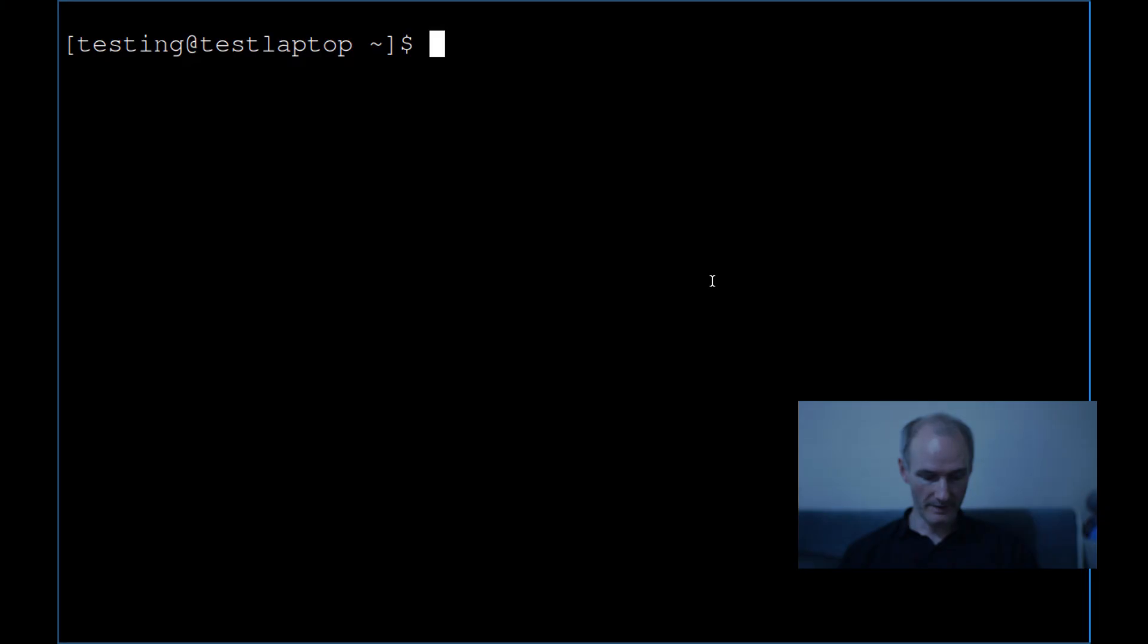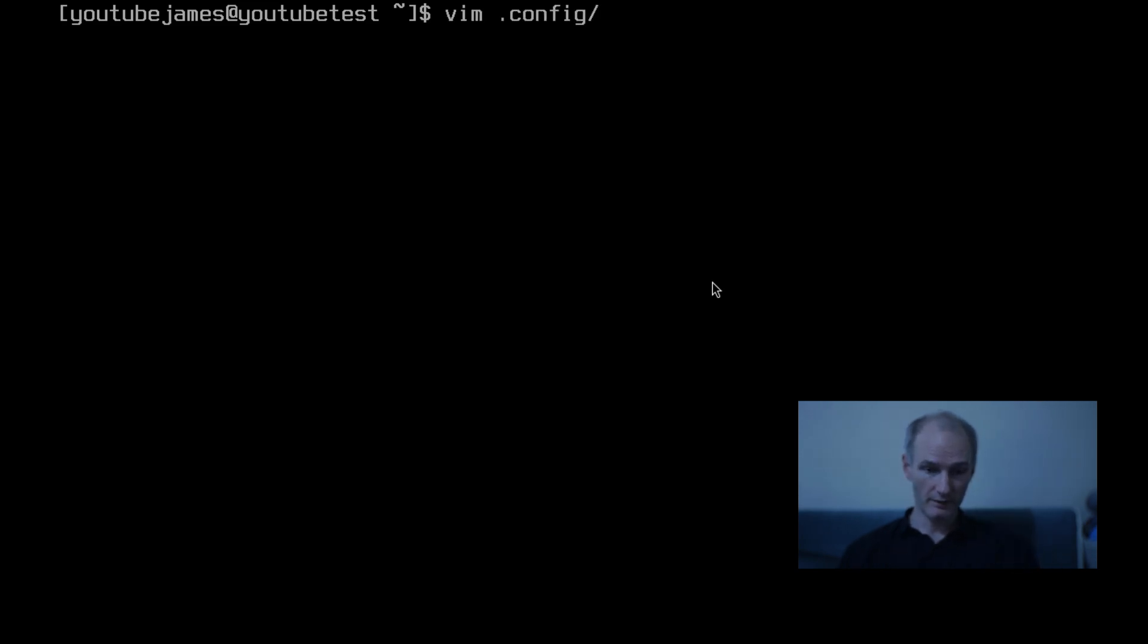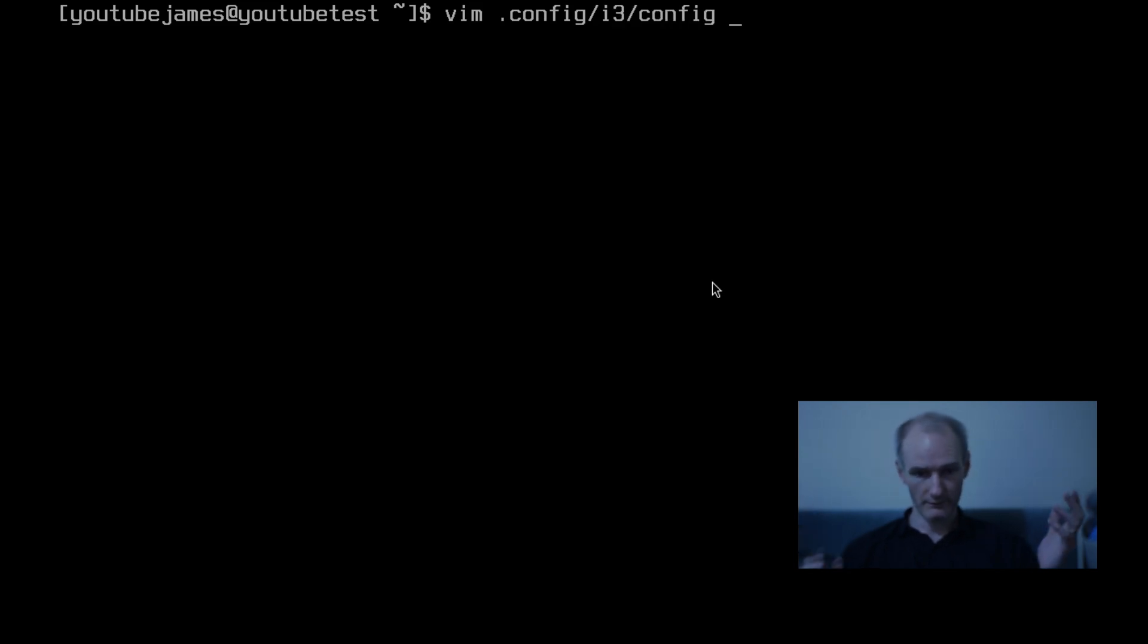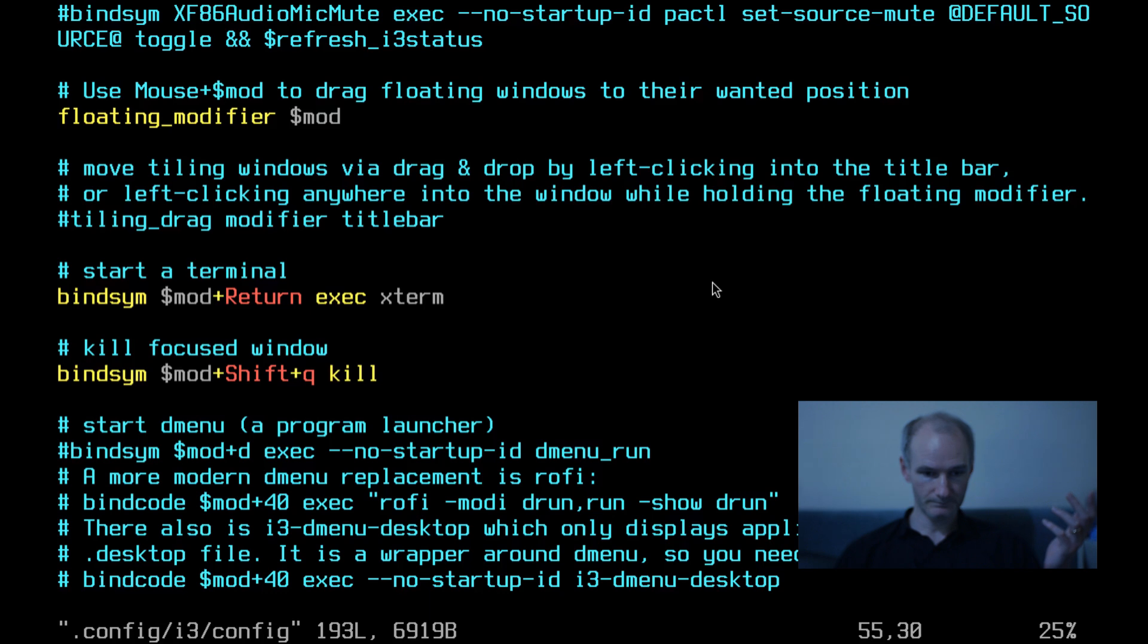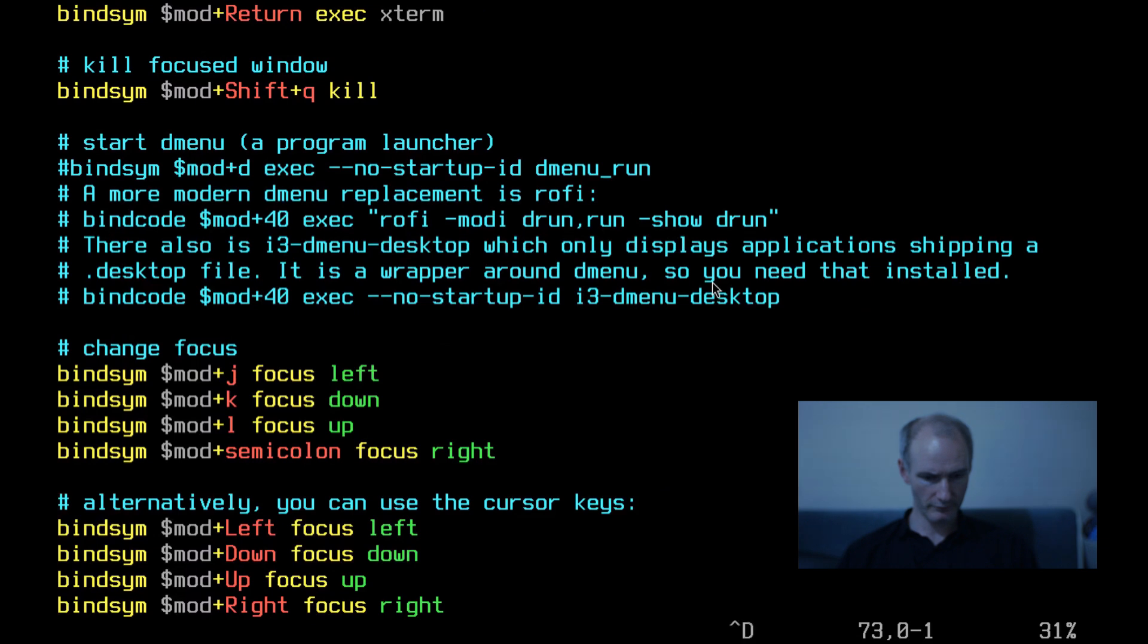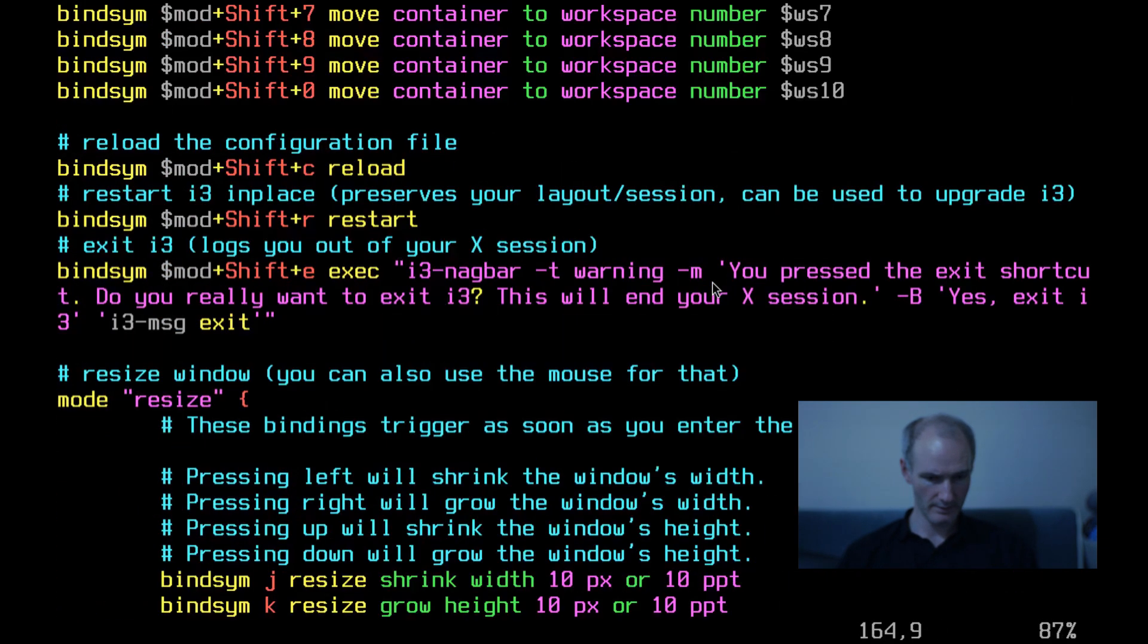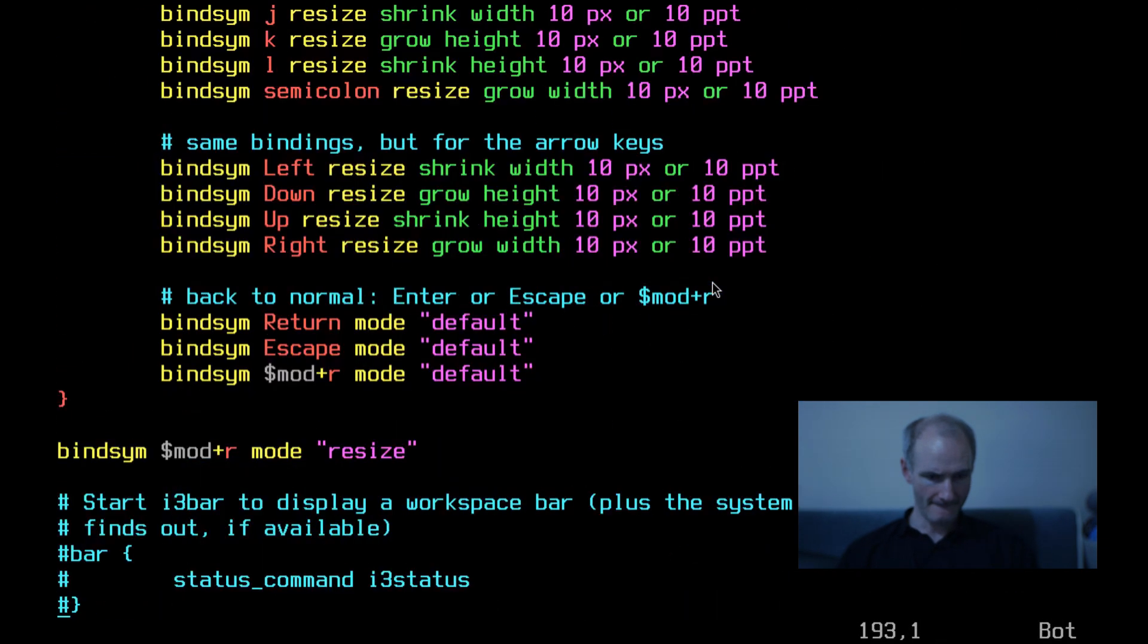So let's start with the i3 config, the actual i3 config. This is my virtual machine so I'm going to go into my i3 config. So vim dot config i3 config. Now if I remember rightly there's some pretty funky stuff going on in here.